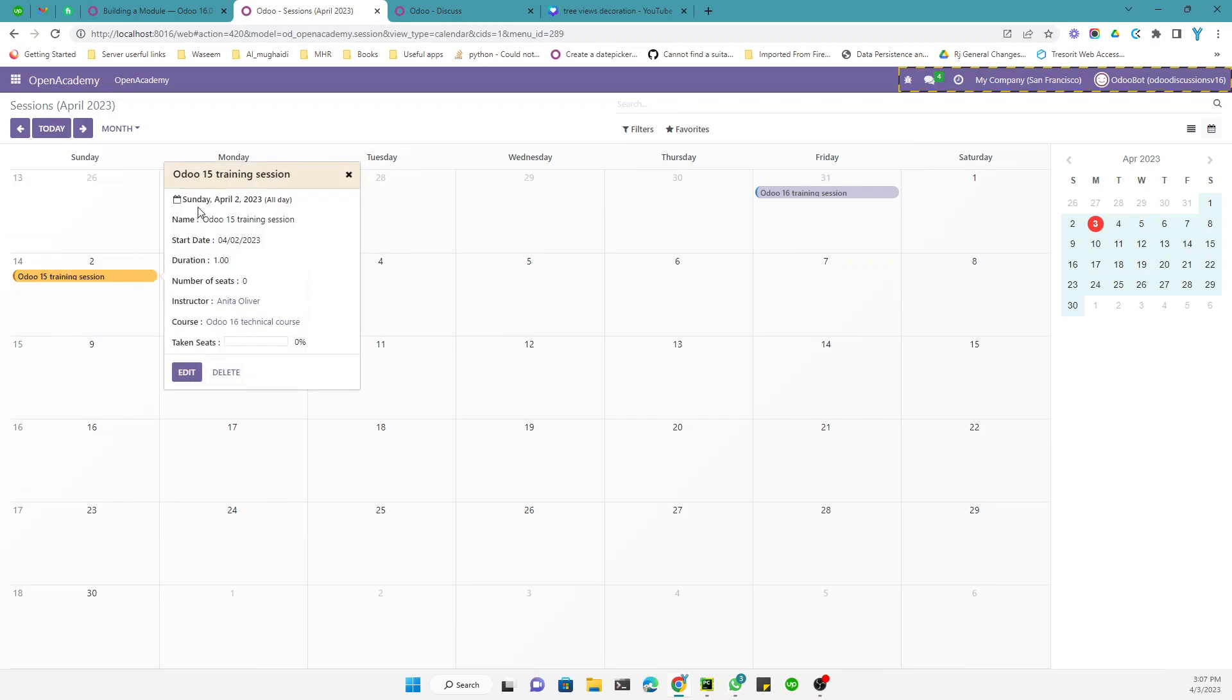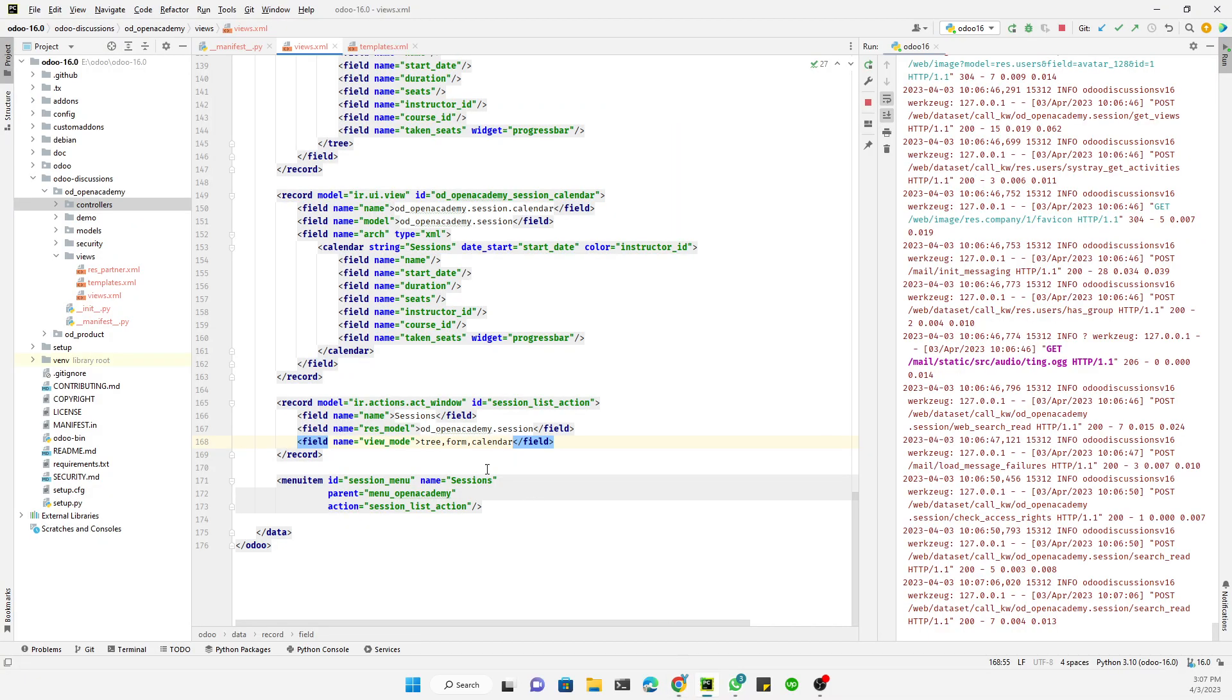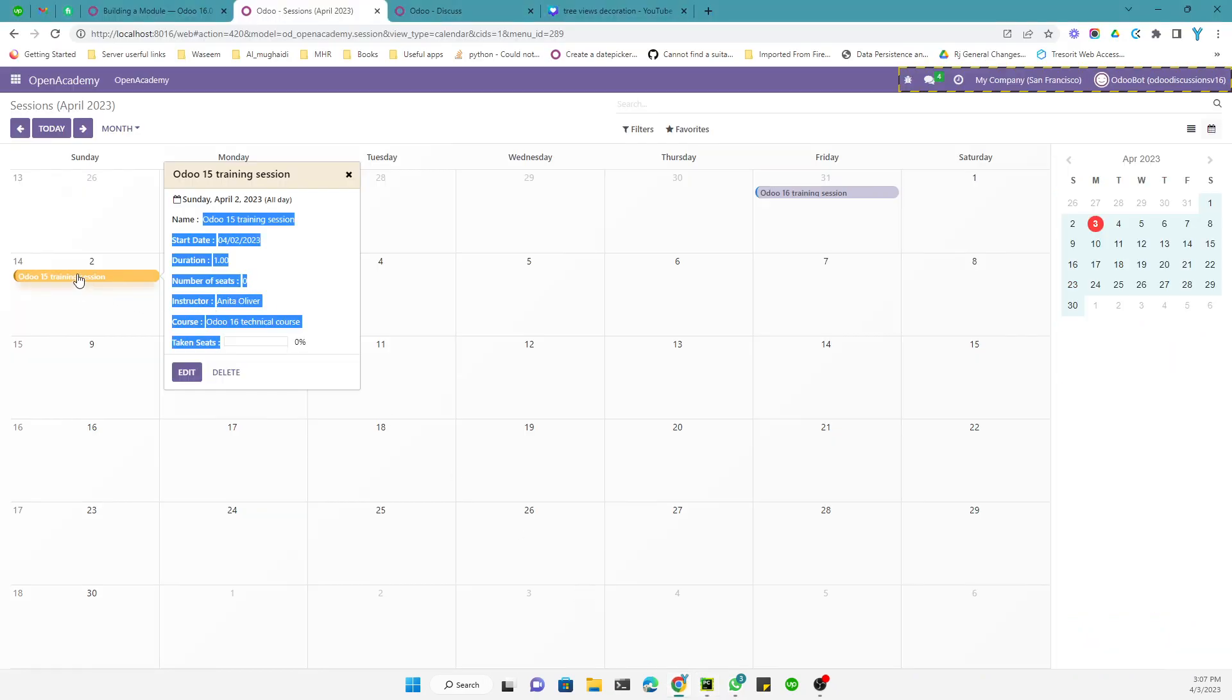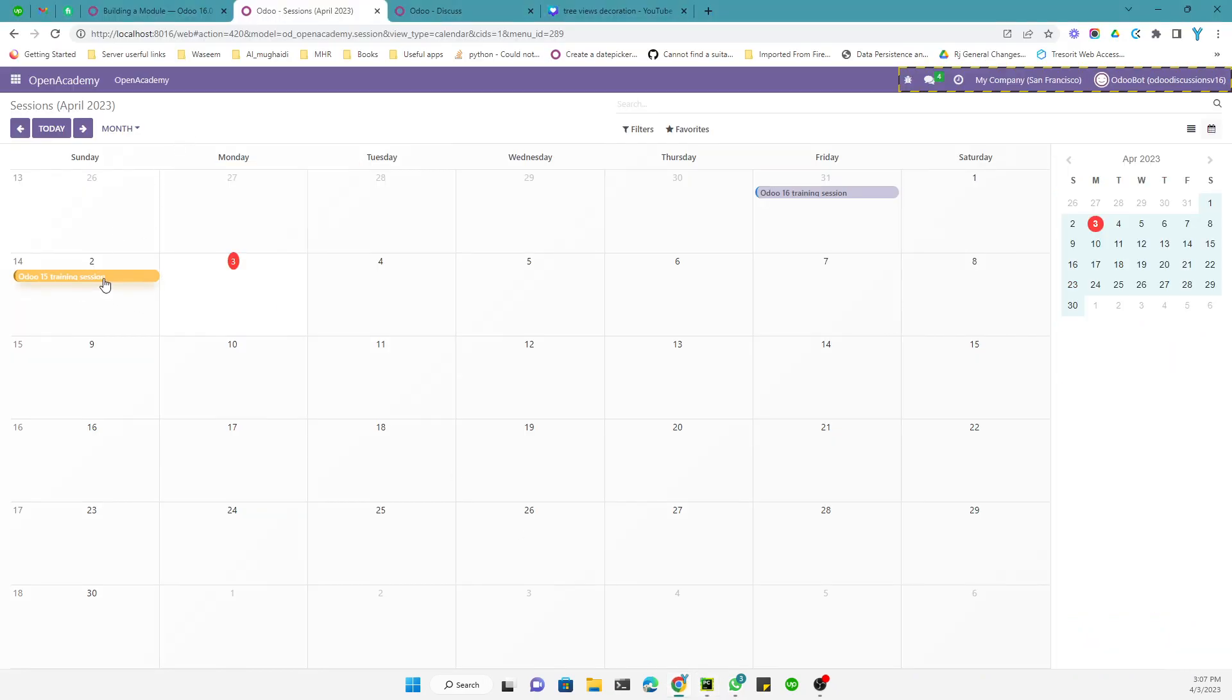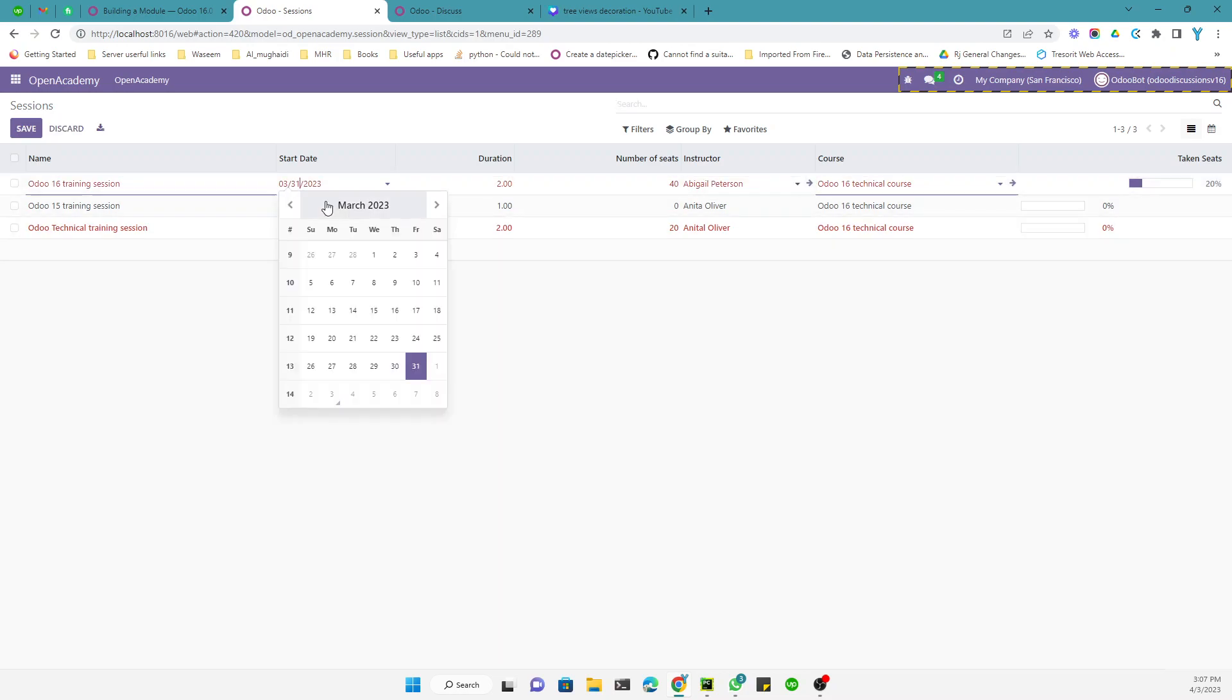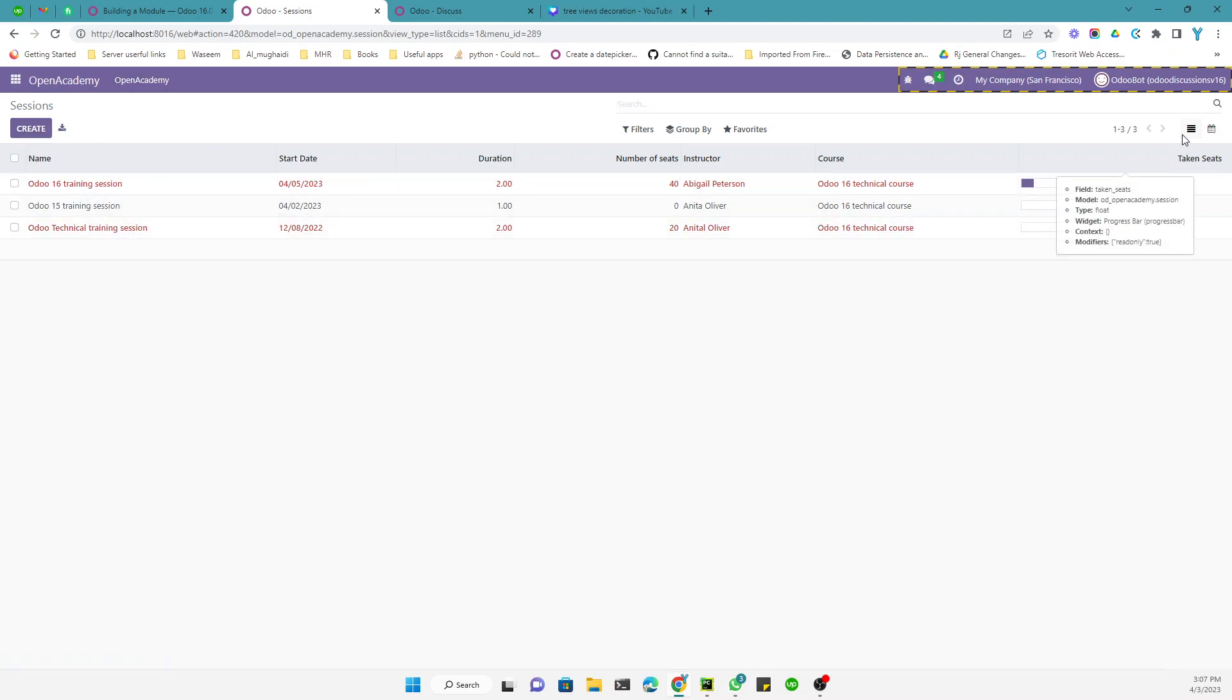So here you can see it shows that this session will start on April 14, okay. So if we click here you will be able to see the detail, like this session started is April 2, okay, and all day. So it is the name of the session start date. So all these parameters we have defined here. So this is it. So it is currently showing this color. So let me just go to the list view again and let me, this is for April 2nd, let me just try to change the date of this to April 5 so that we can see it in the calendar view.